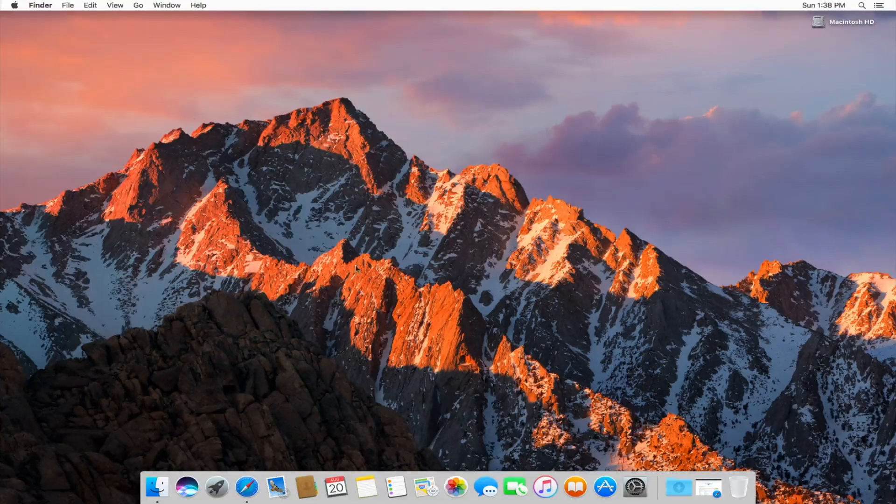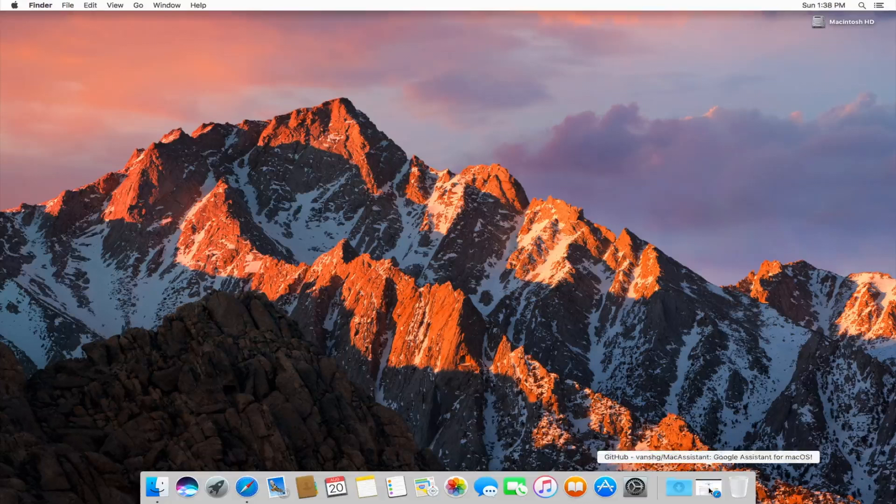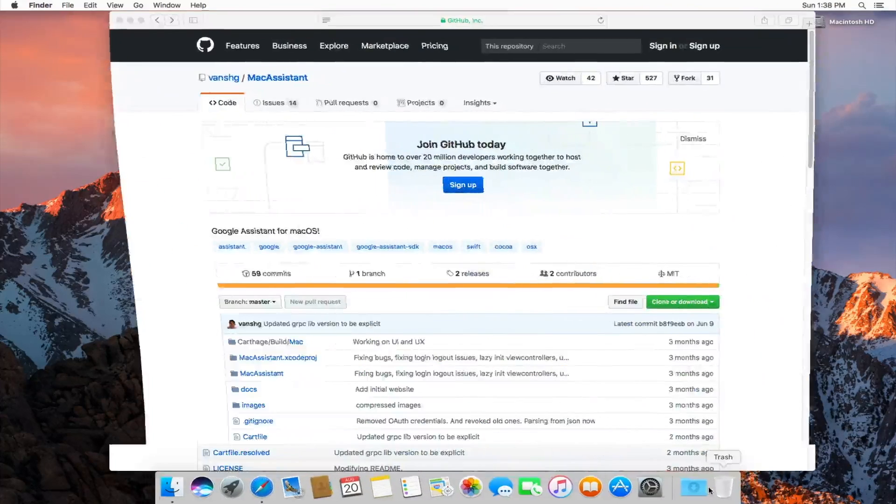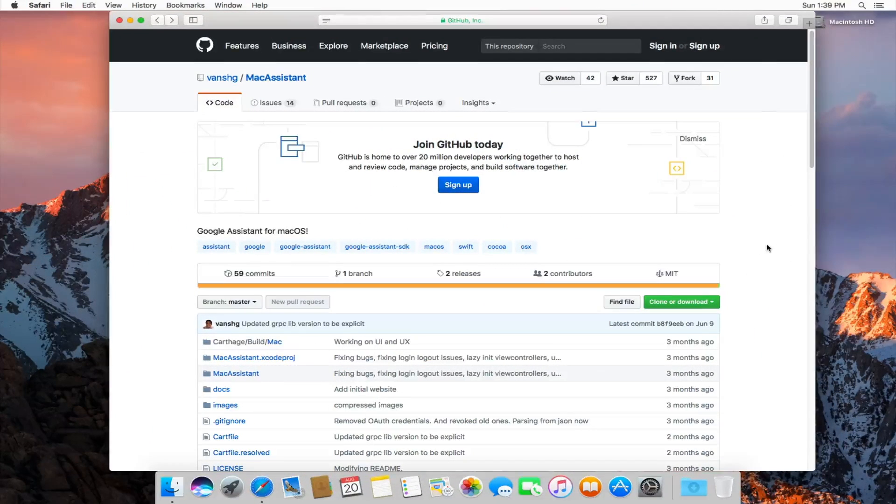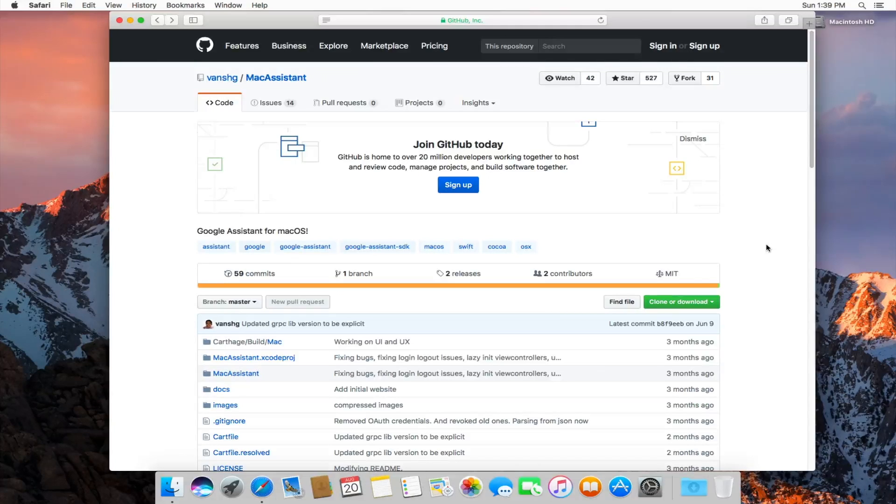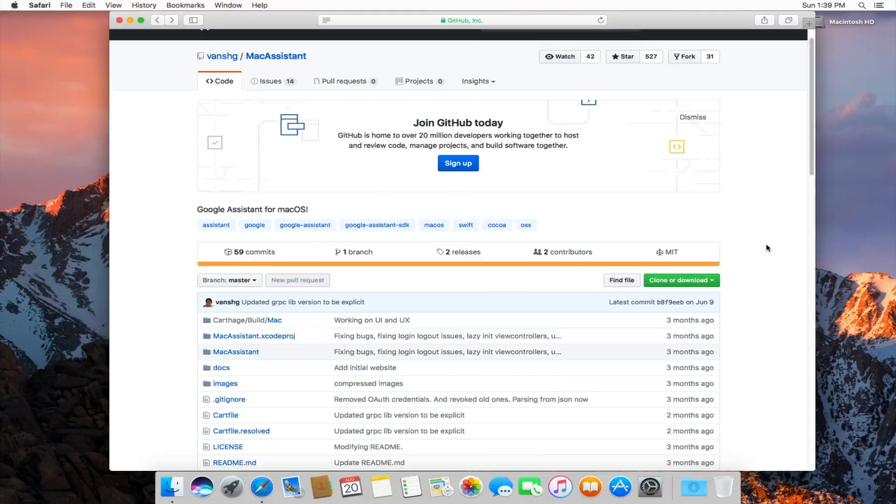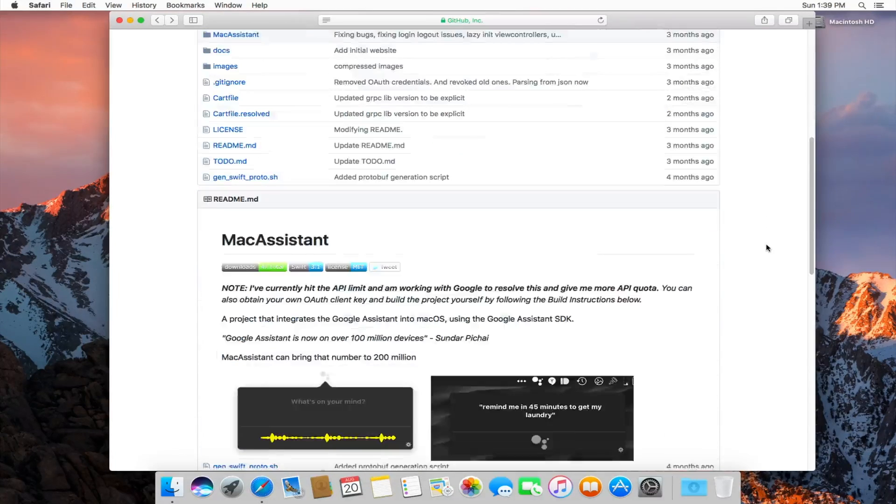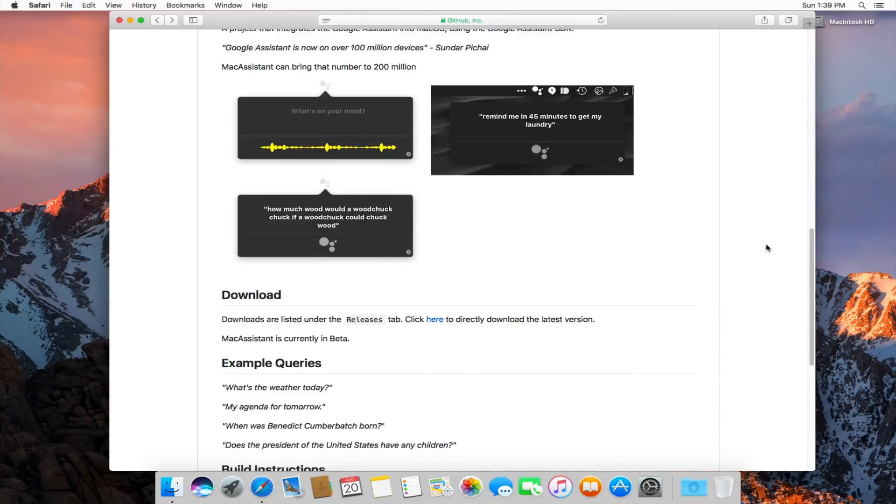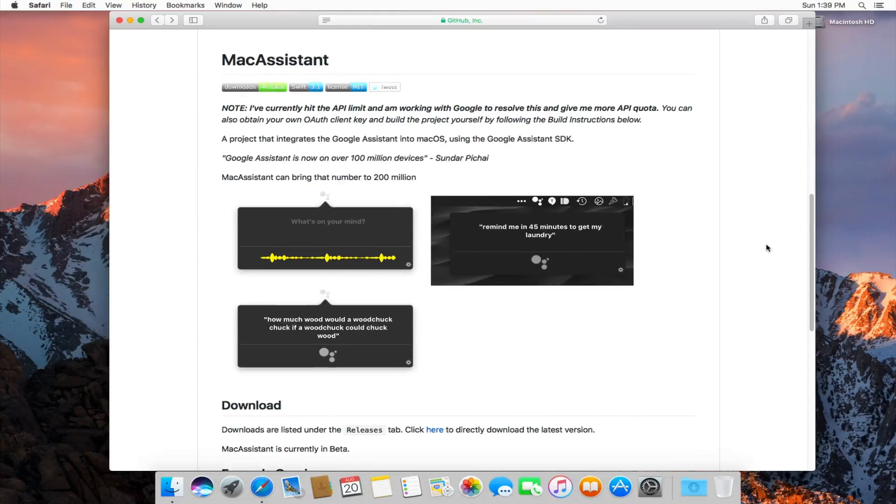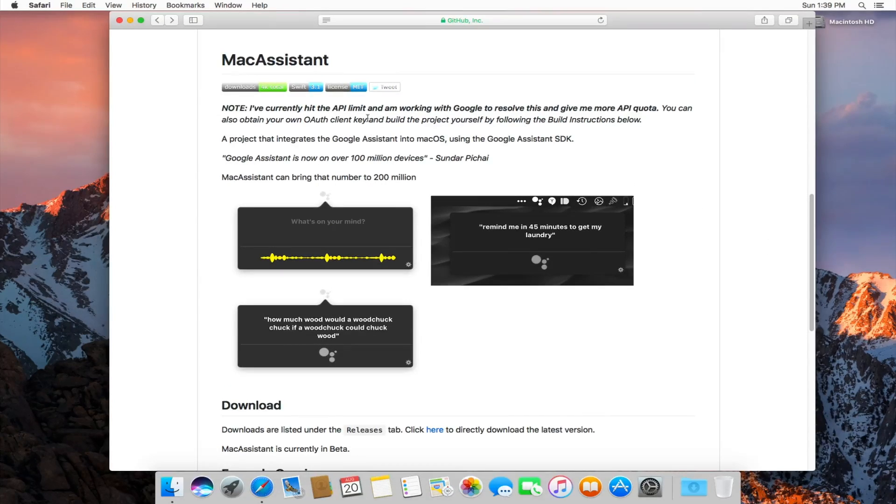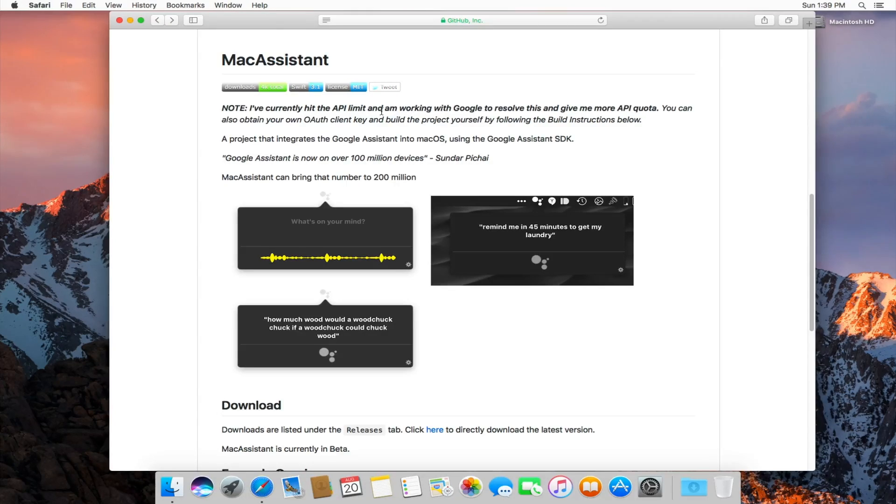So I'll have a link down below to this GitHub project. It's called Mac Assistant. That is this third-party Google Assistant tool. Basically, all you want to do is scroll down to the download section. There is a note here that the author has hit an API limit and he does give you steps to work around it.